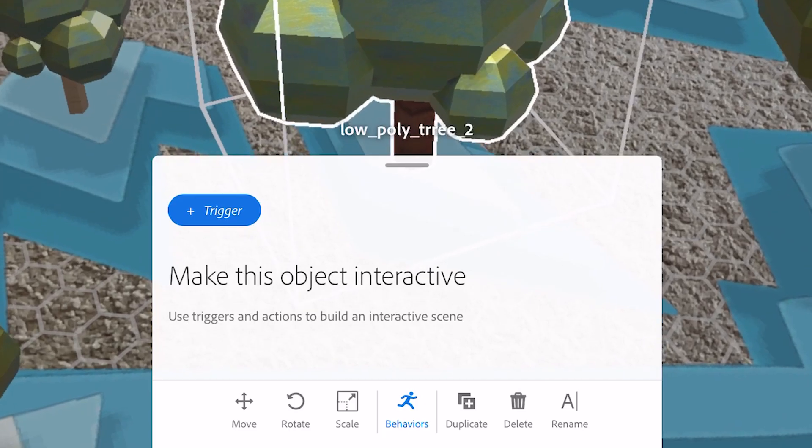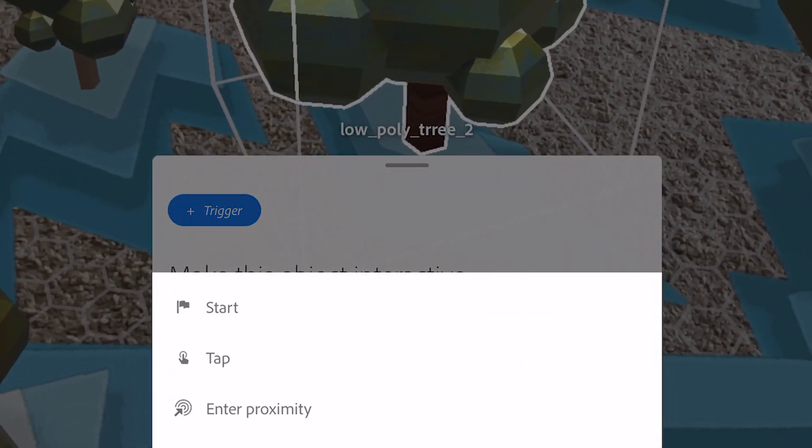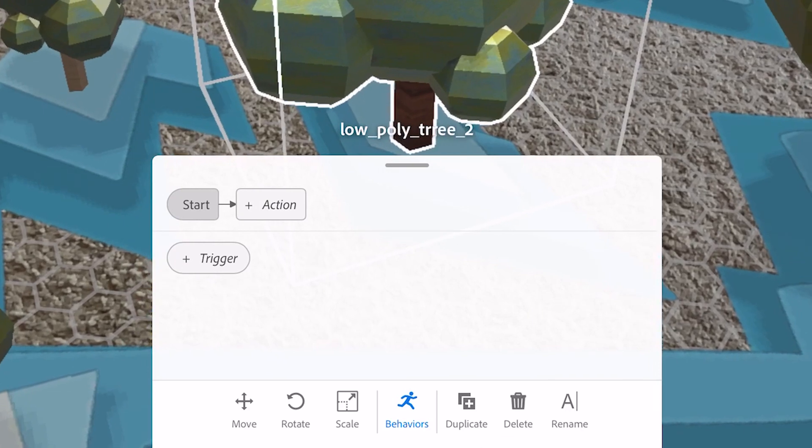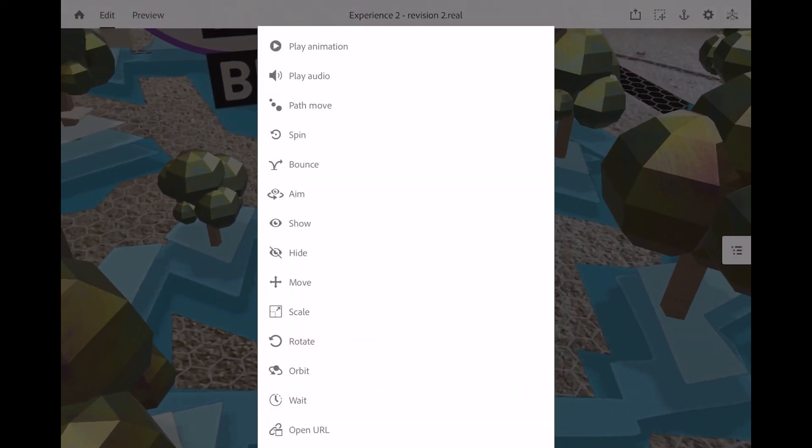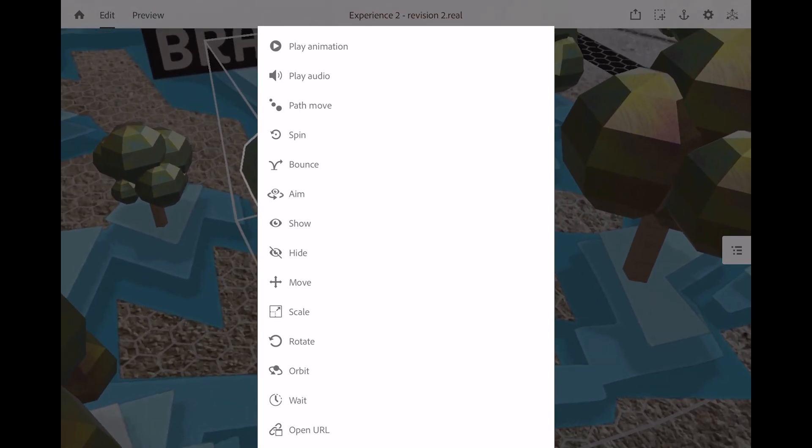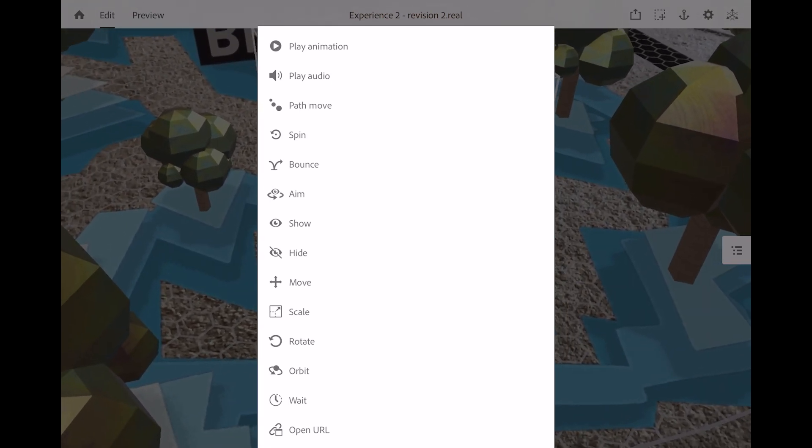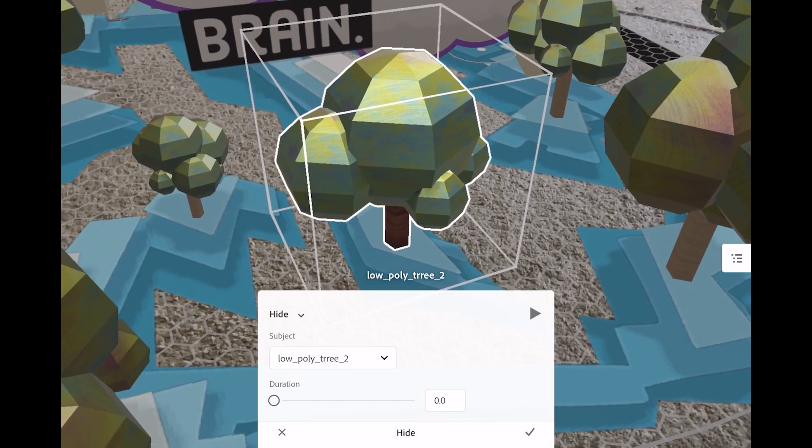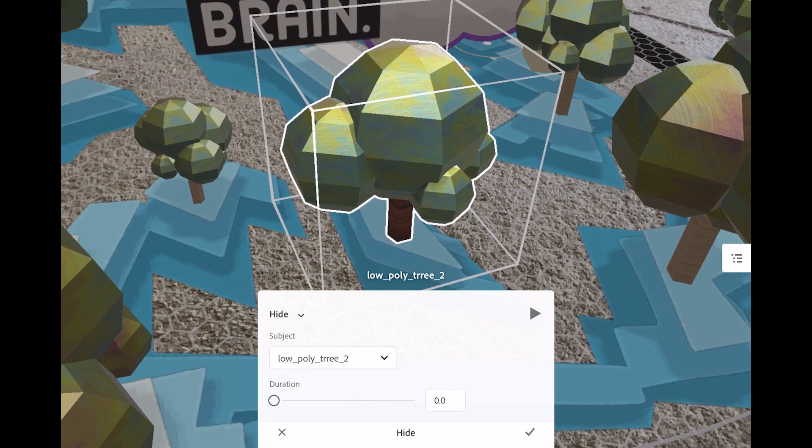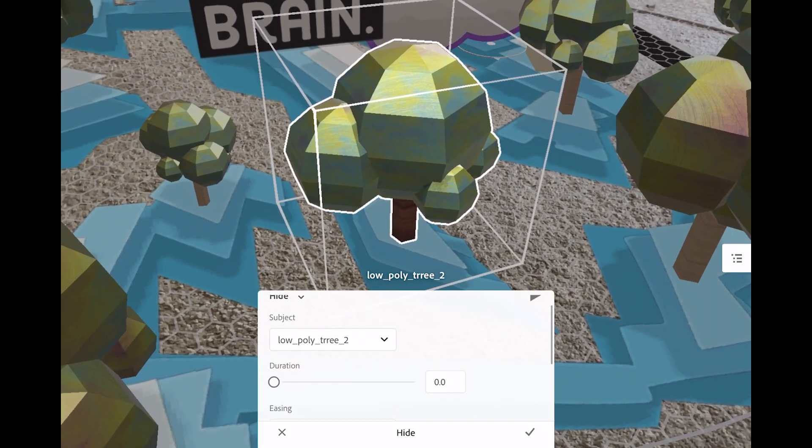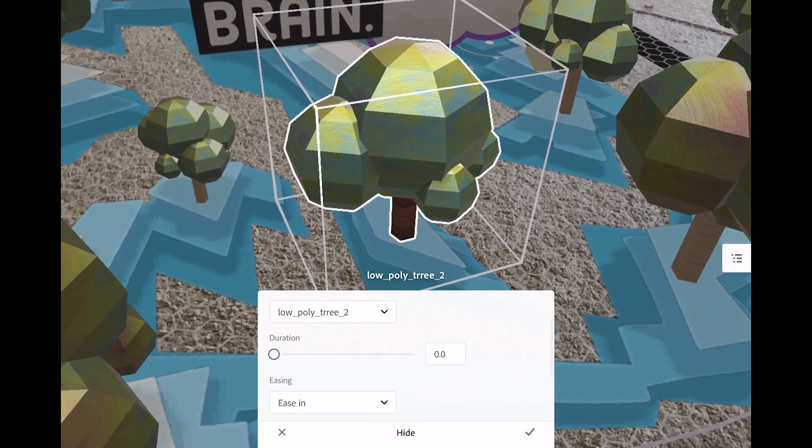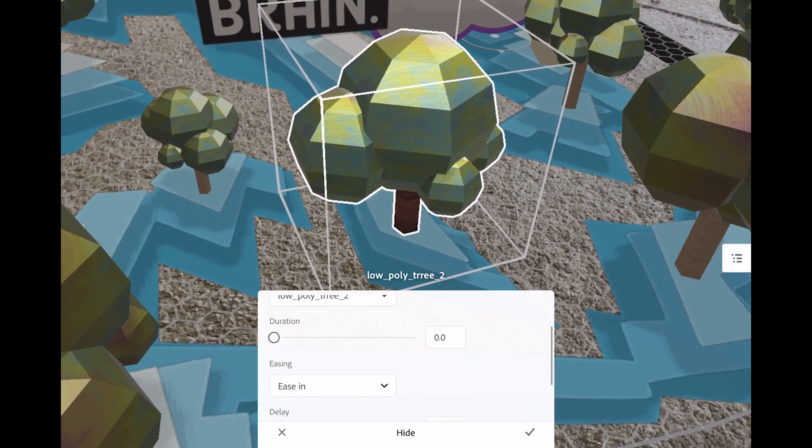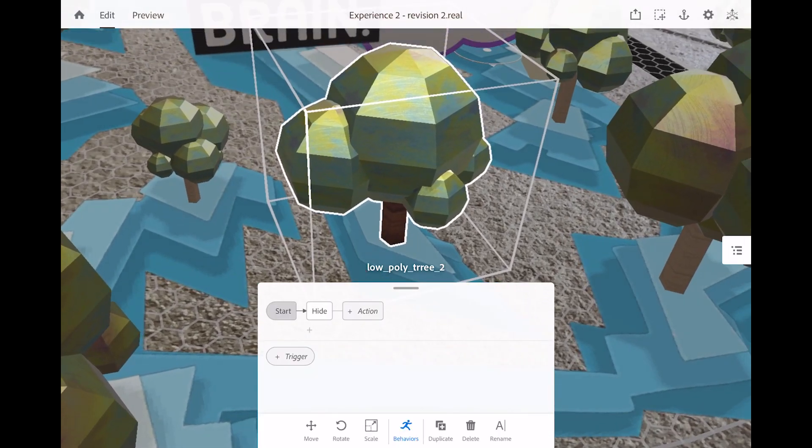So tap on the behaviors button here. And we're going to create what's called a trigger. And right now, I'm going to make it work right at the start. So on the start, I want an action to happen. Now these are a bunch of the triggers that exist in this version of Adobe Aero right now. They're awesome. We're going to add a hide trigger. And if you hit the play button here, you can see what that trigger is going to do. And below you get some information. So the subject is what object is going to be triggered. And the duration is how long that trigger is going to take. And you have some ways of interpolating it. And you can hit check mark.